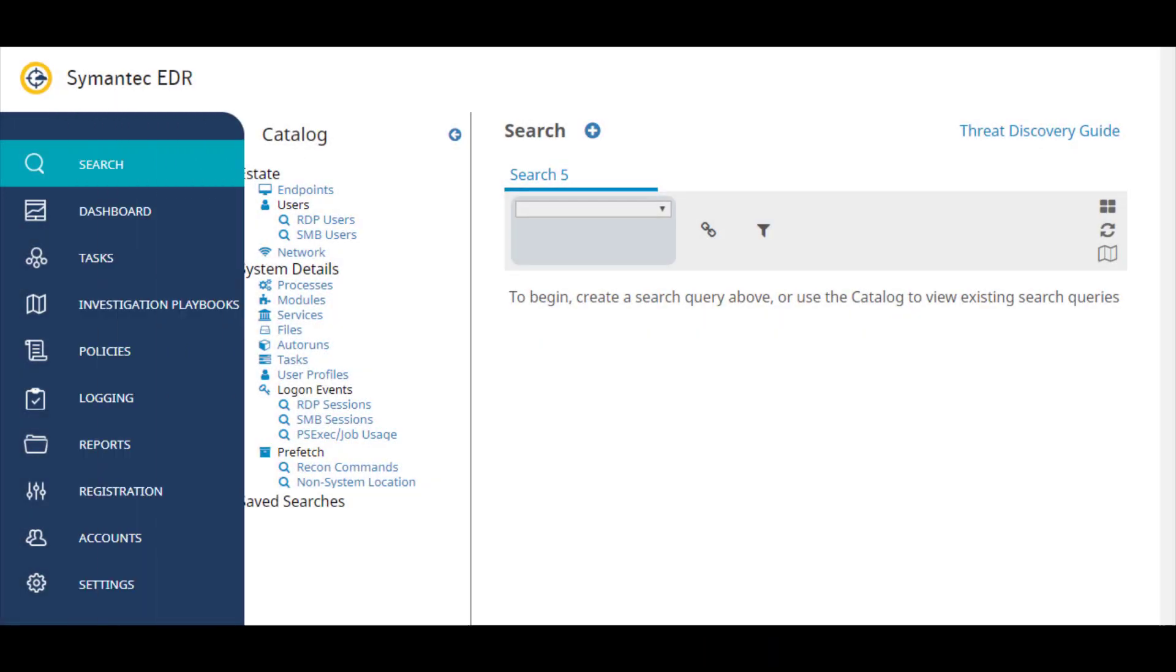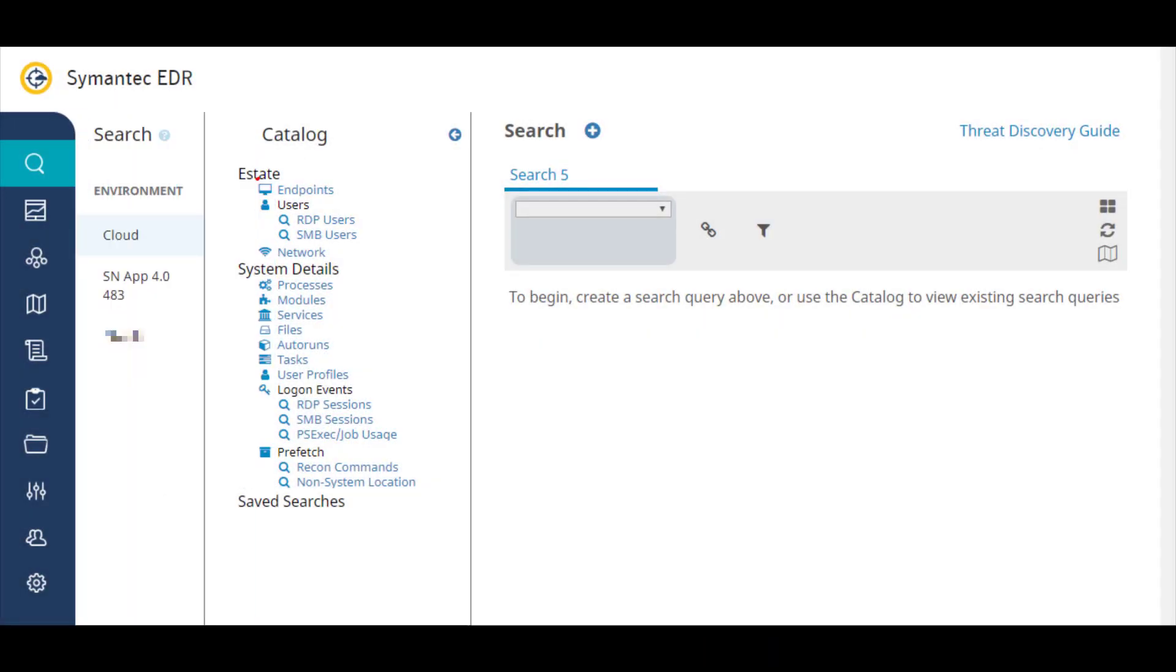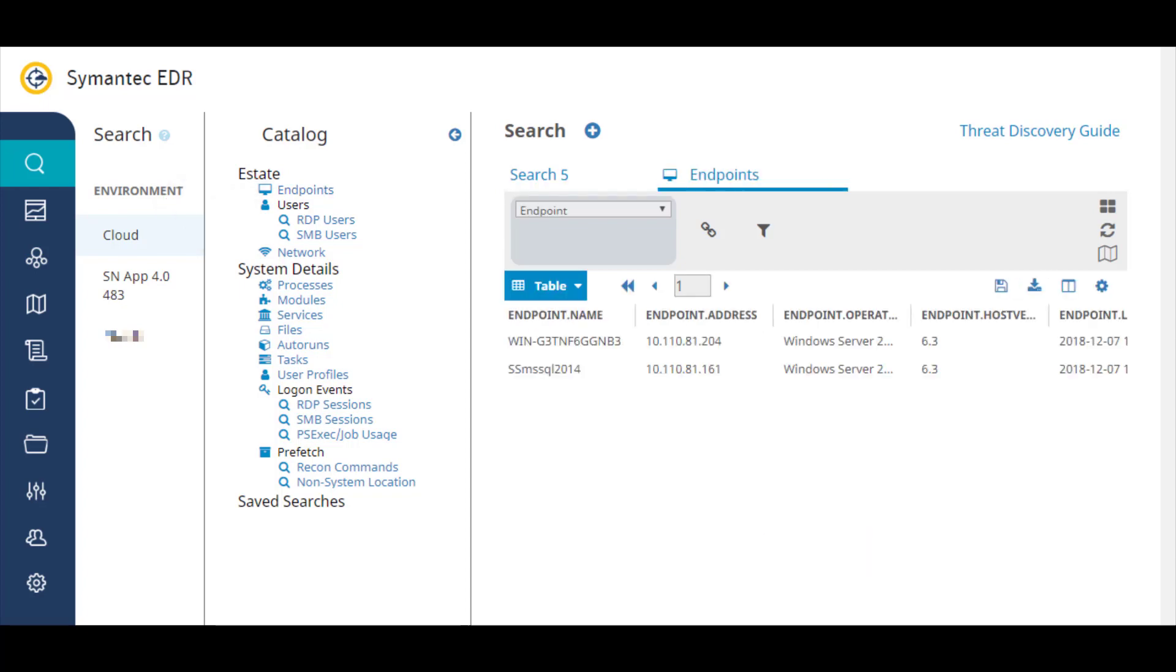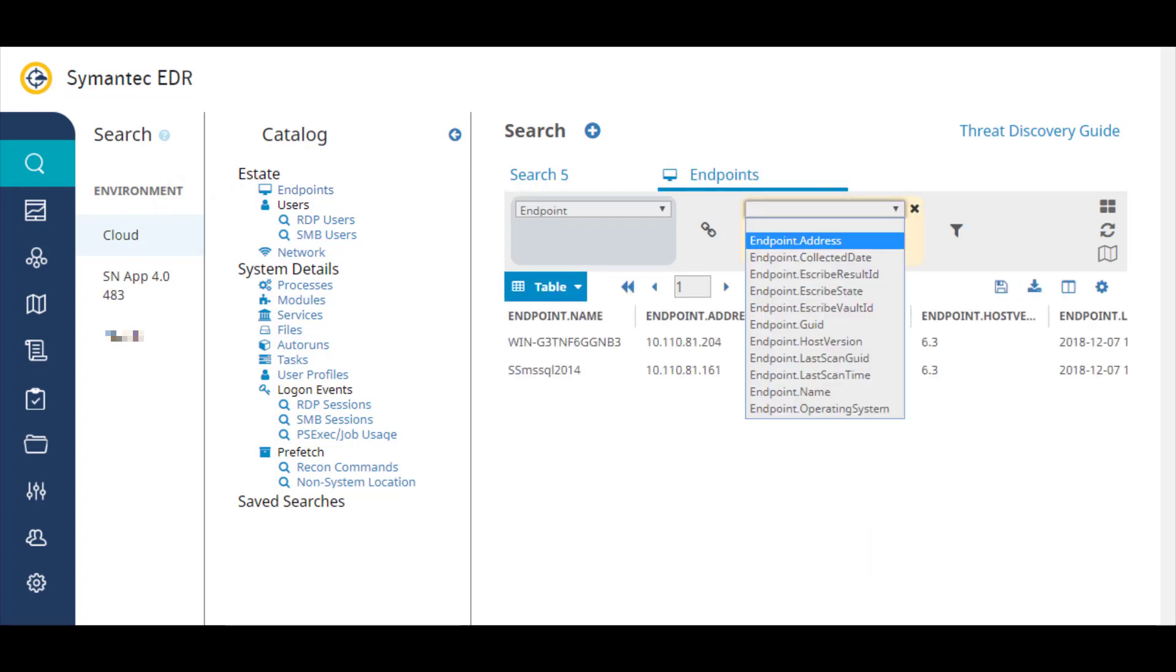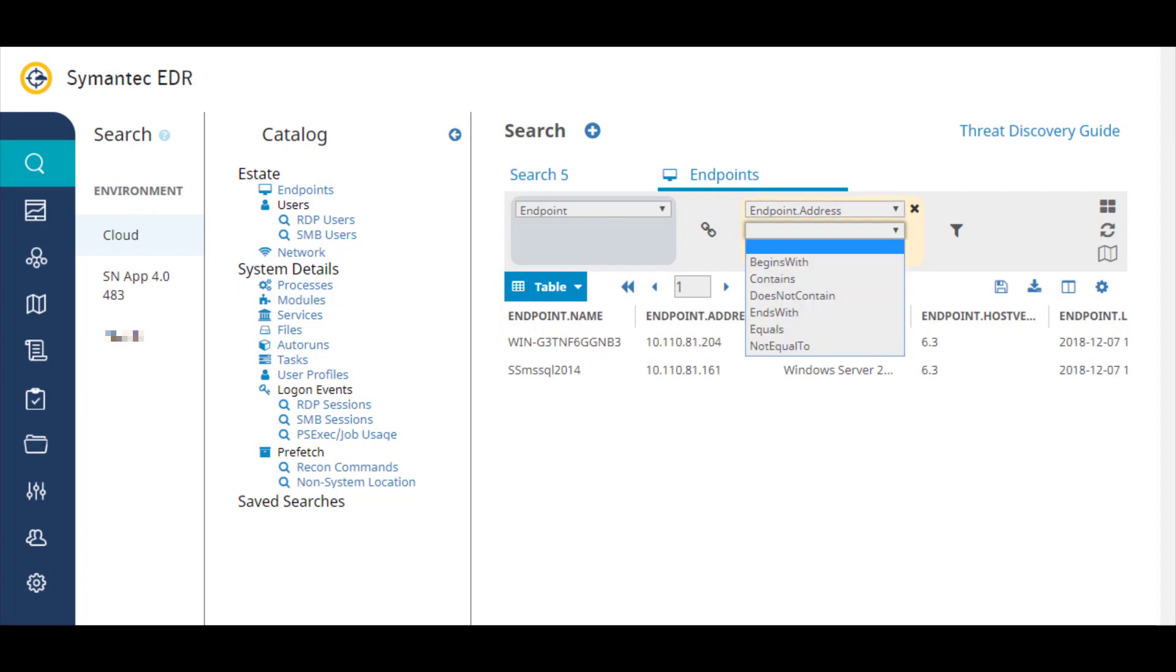On the Search page, click Cloud to open the cloud search. You can select a predefined search from the catalog, or you can enter a text-based query.